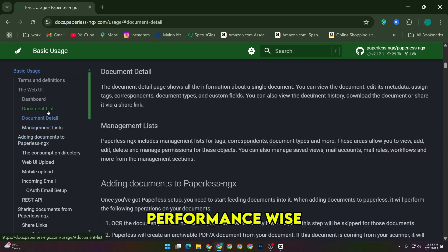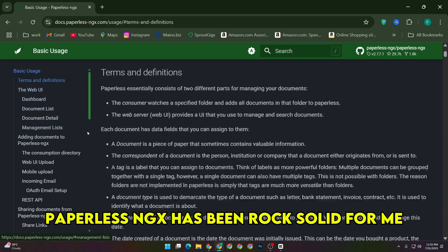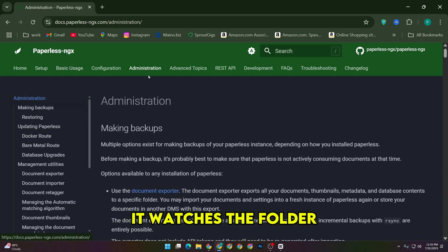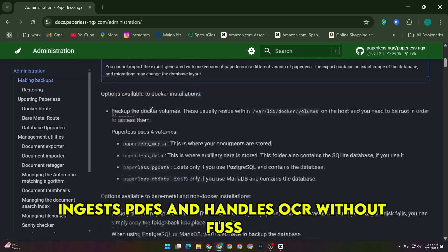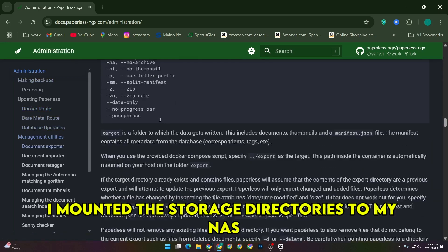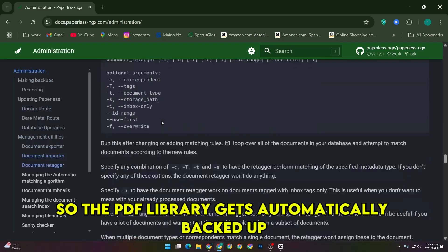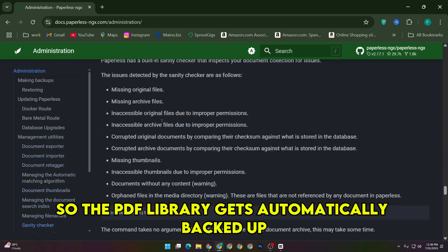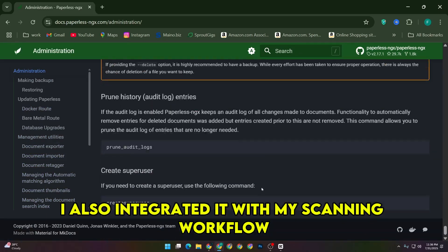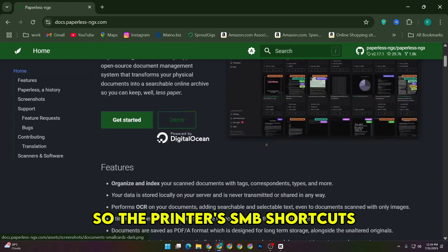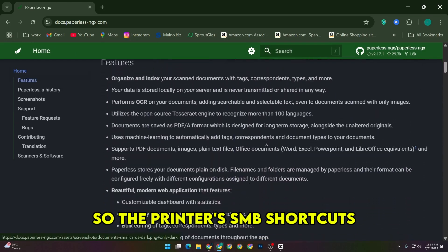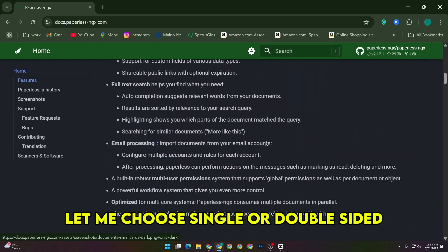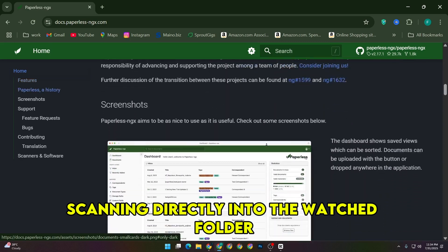Performance-wise, Paperless NGX has been rock solid for me. It watches the folder, ingests PDFs, and handles OCR without fuss. I mounted the storage directories to my NAS so the PDF library gets automatically backed up, which gives me peace of mind. I also integrated it with my scanning workflow so the printer's SMB shortcuts let me choose single or double-sided scanning directly into the watched folder.